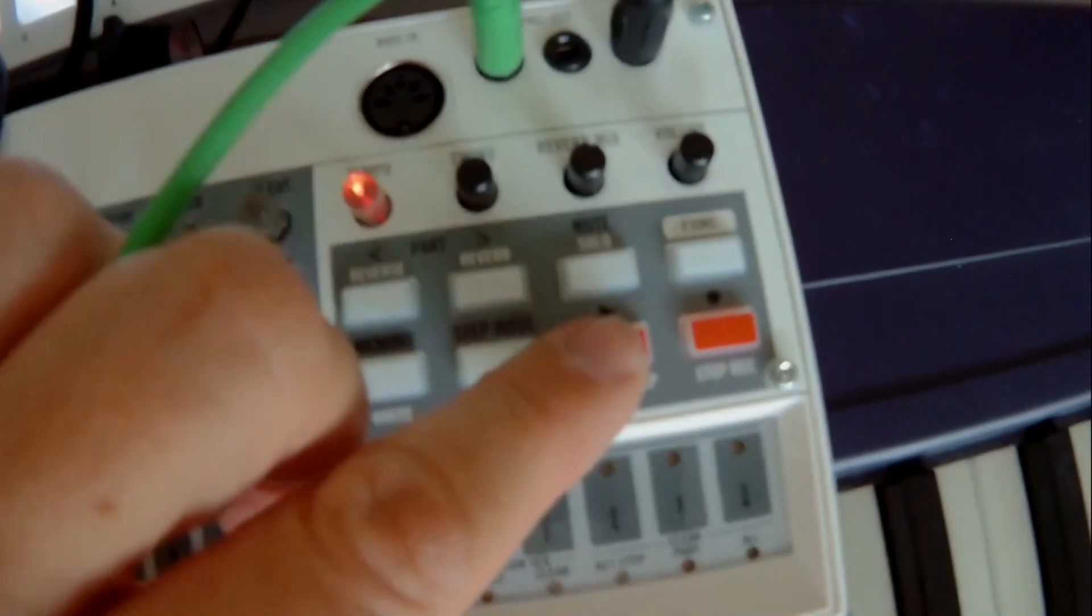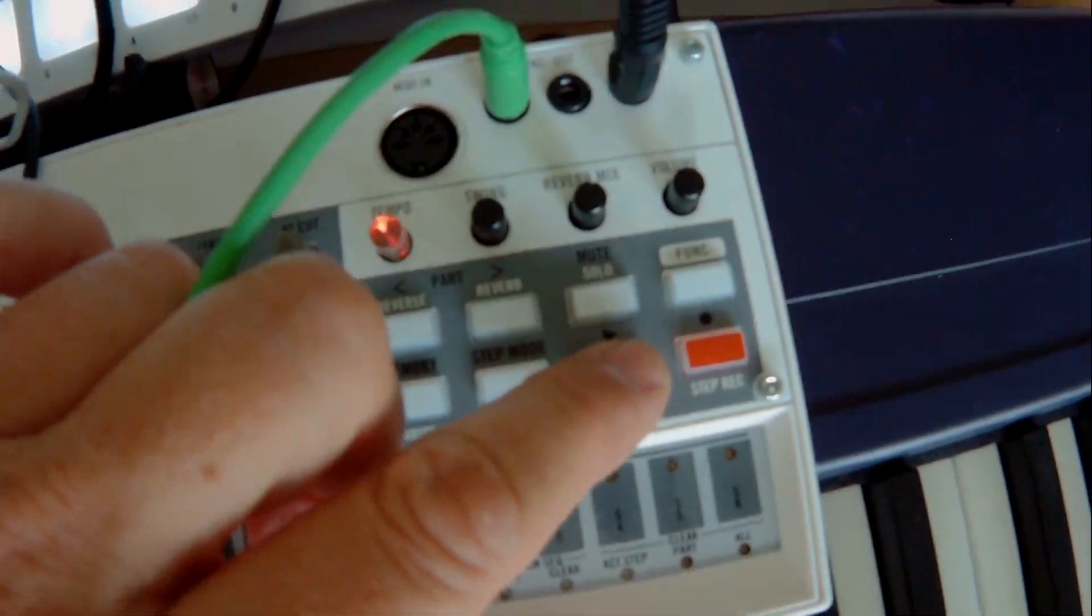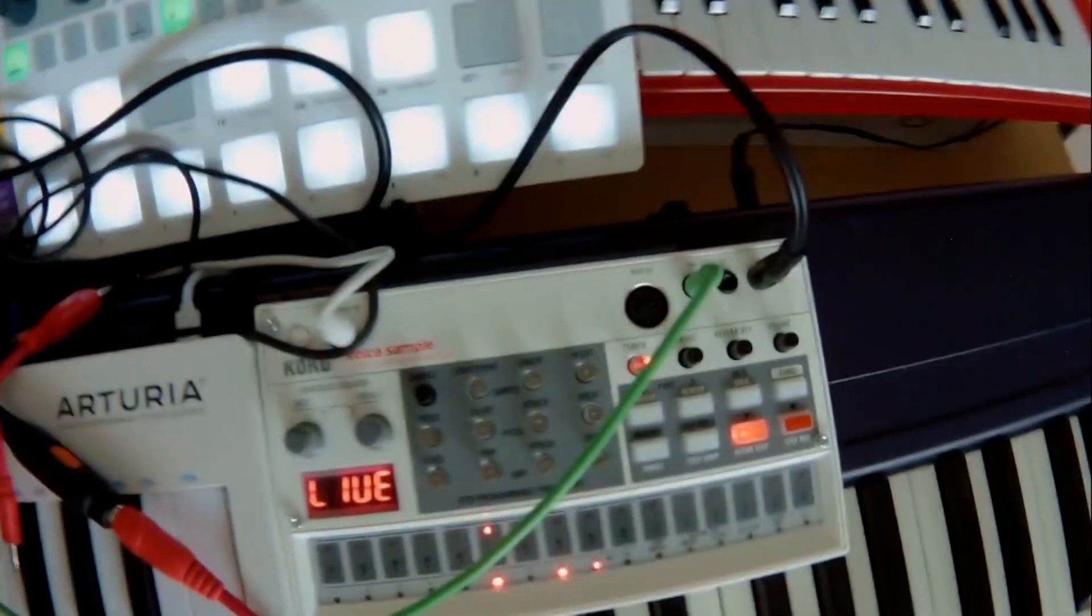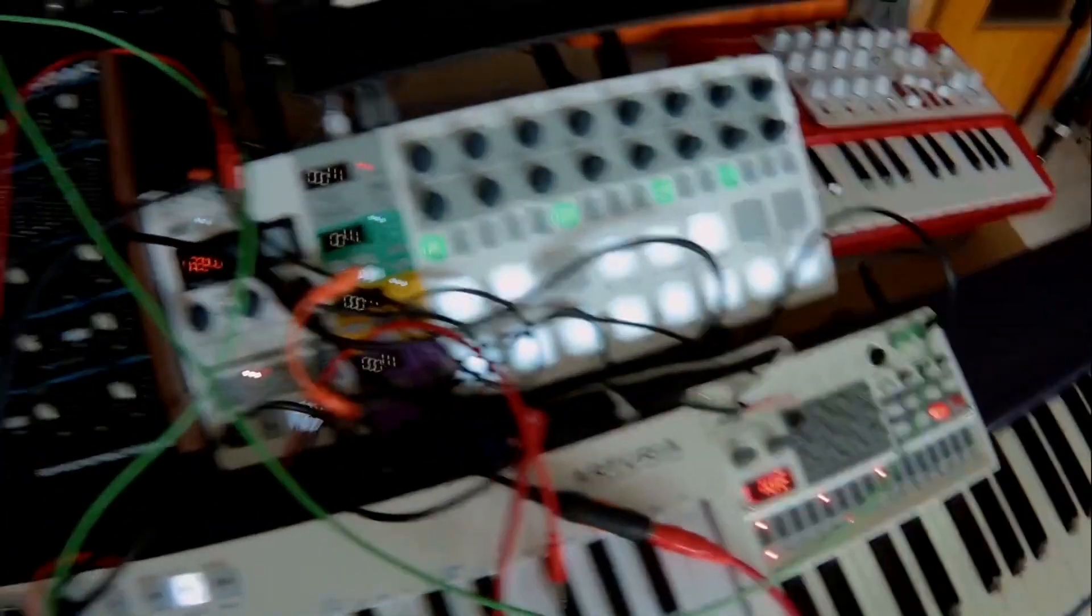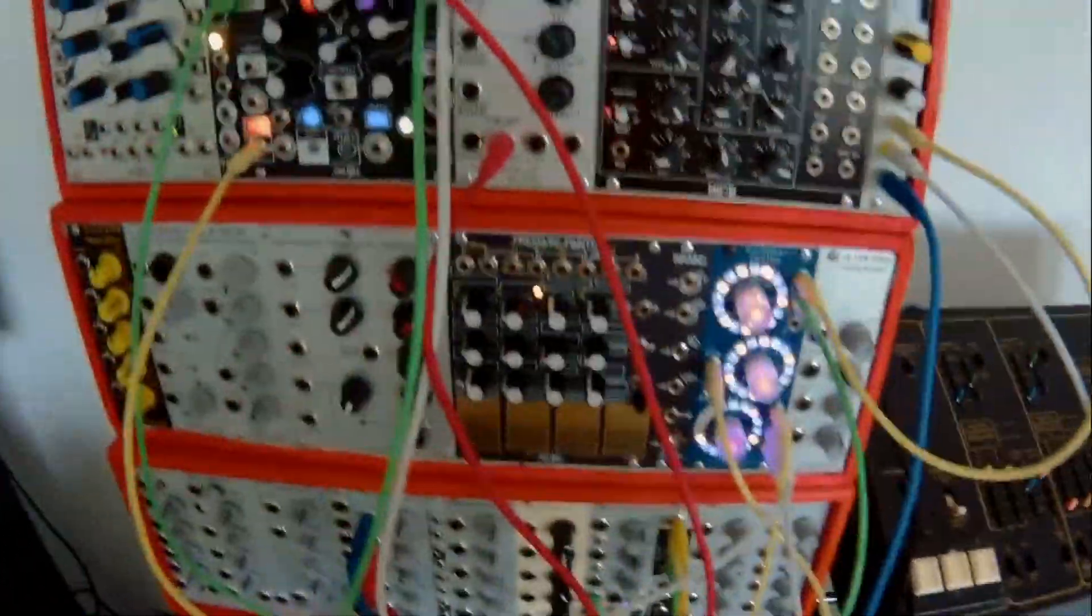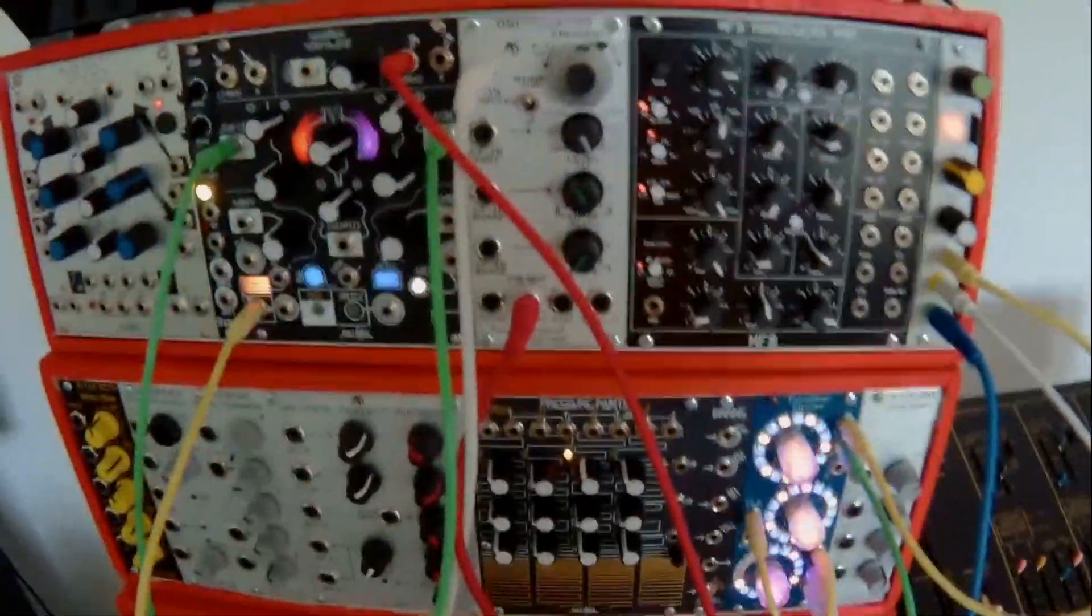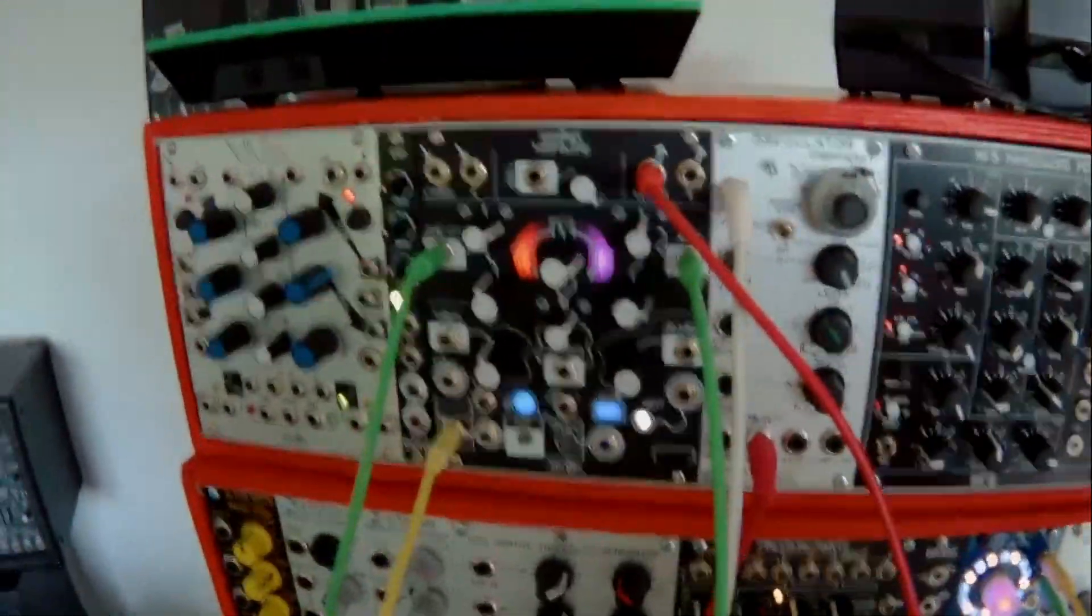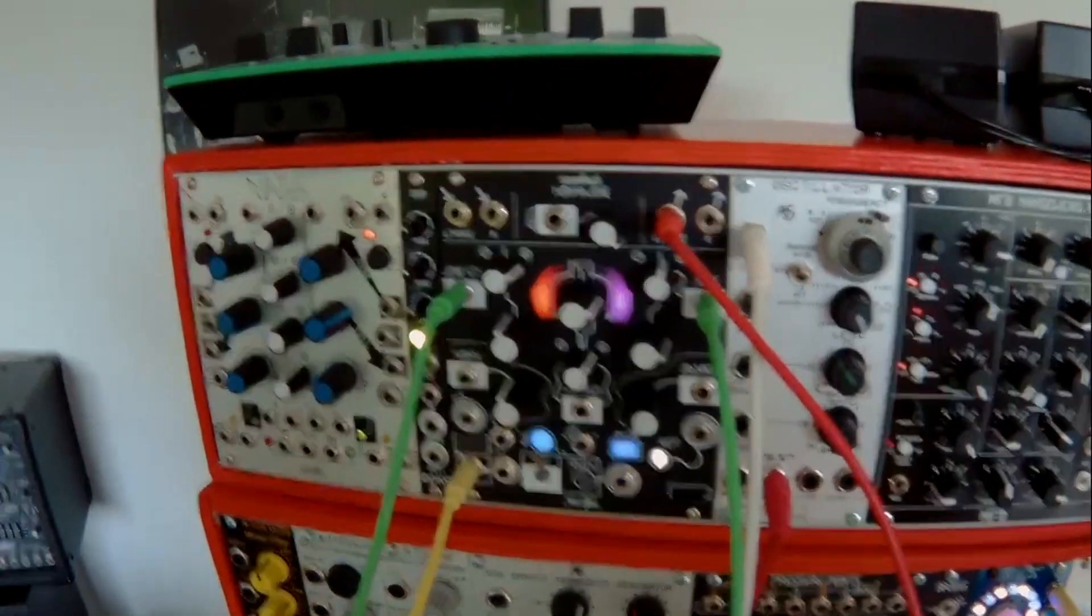So the system is running now. While it's running, I can change everything.